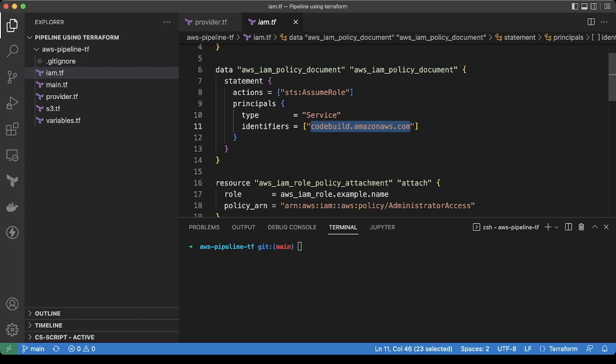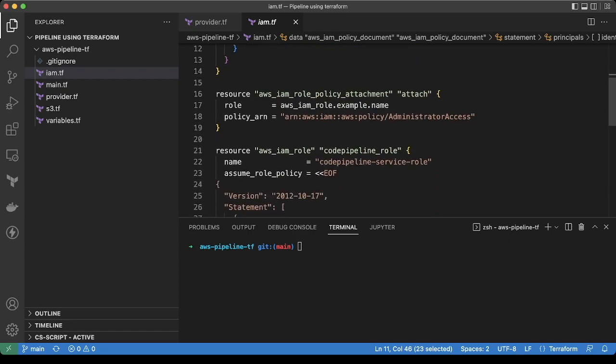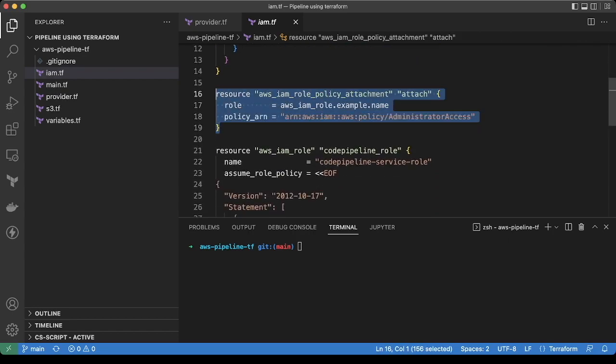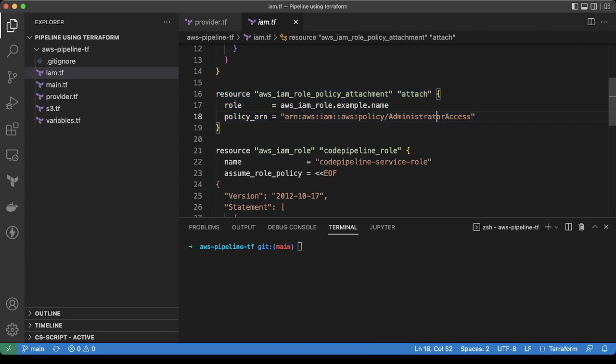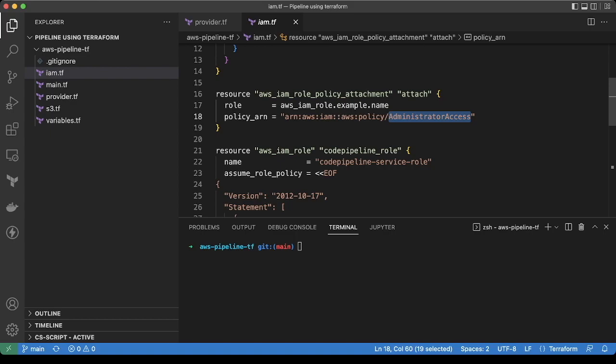Then we are adding the administrator access policy to this role. This is for demo purposes. But for you, make sure you are actually attaching the least privileges to the role so it should prevent any mishaps due to the code.